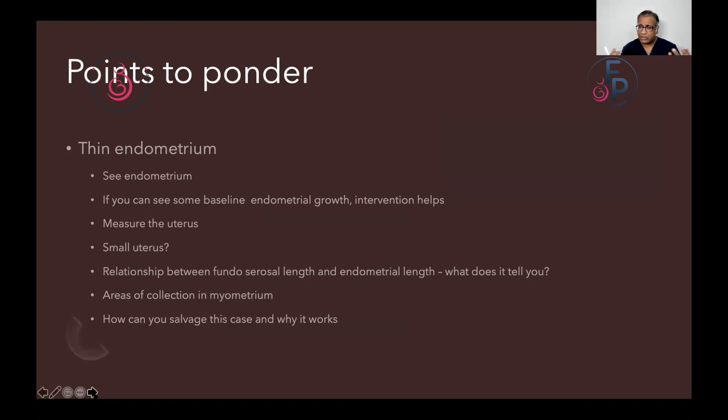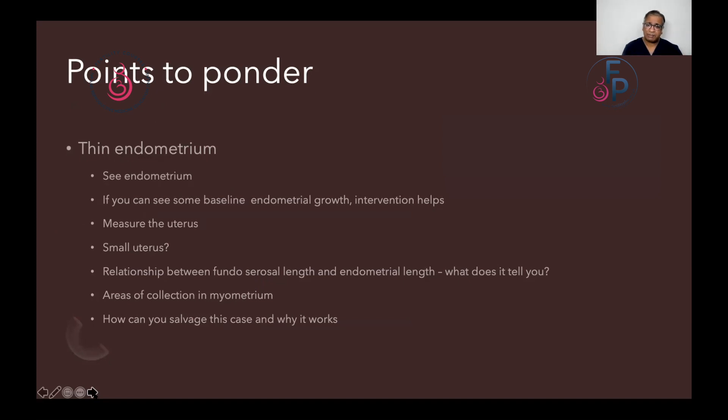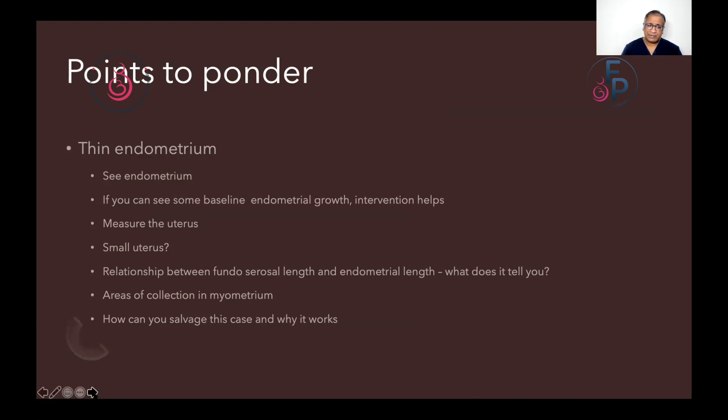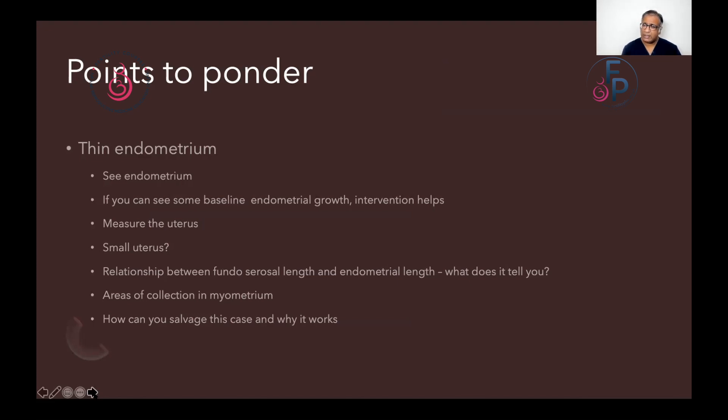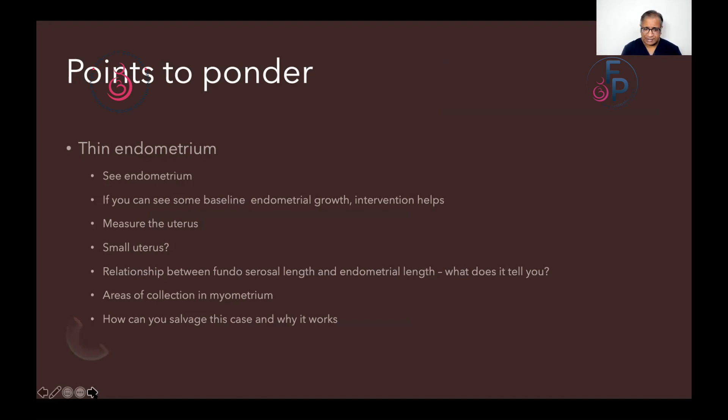Always measure your uterus. I think we have lost that skill of trying to measure the uterus because there's a relationship between the endometrium length and the uterus. Check if you've missed a small uterus. There is a relationship between fundal serosal and endometrial length. And what does it tell us? Are there any areas of collection in the myometrium? And how can we salvage this case?